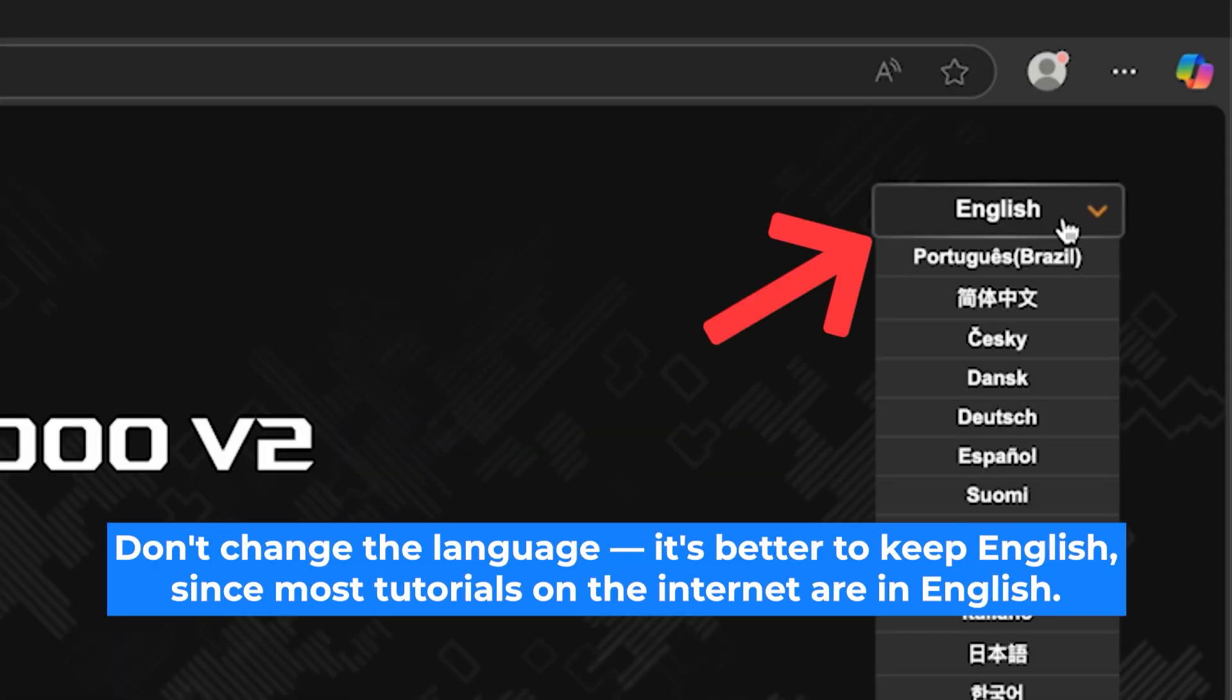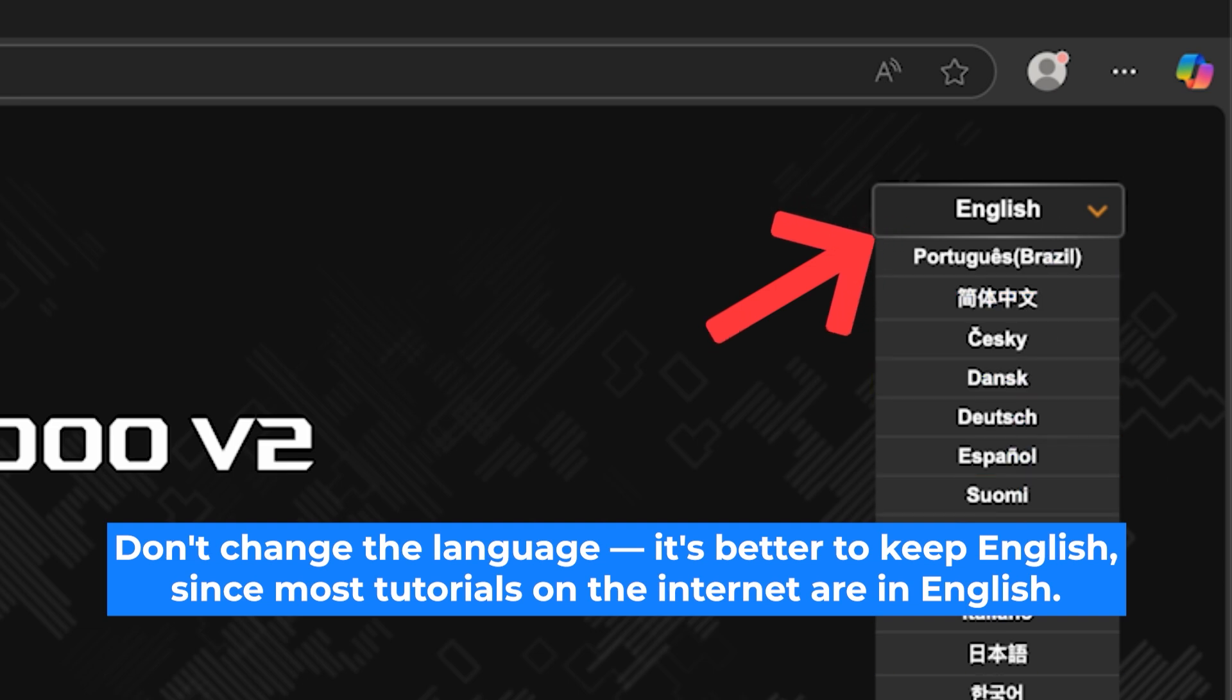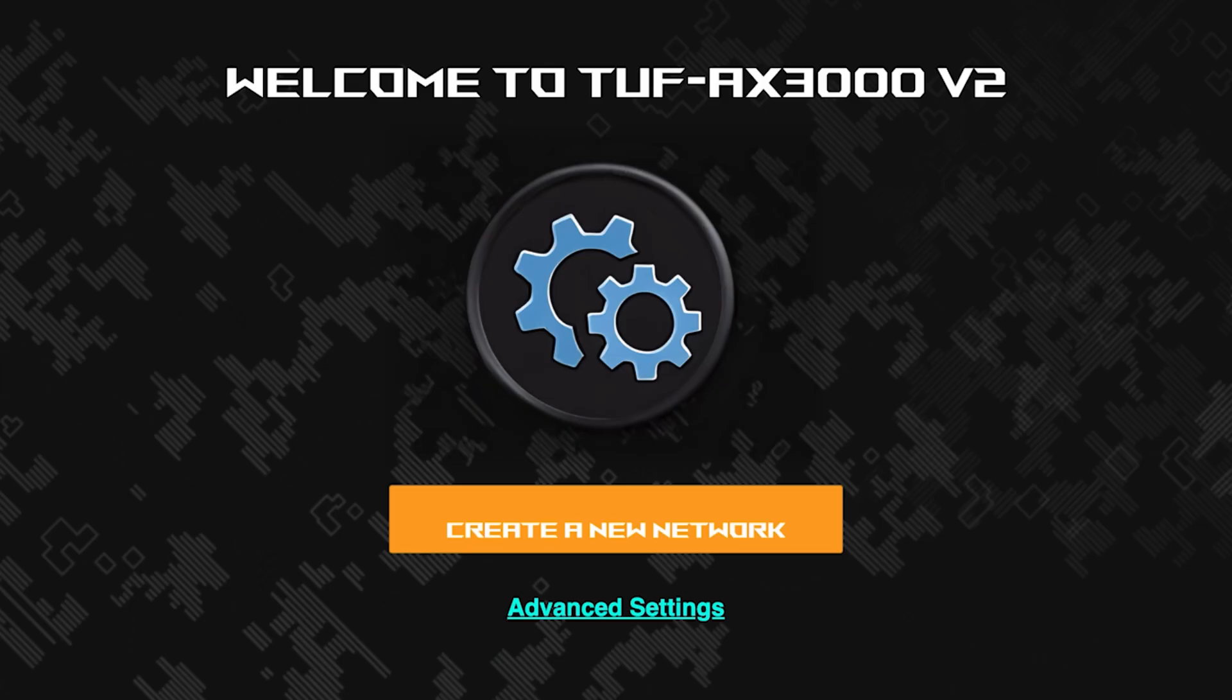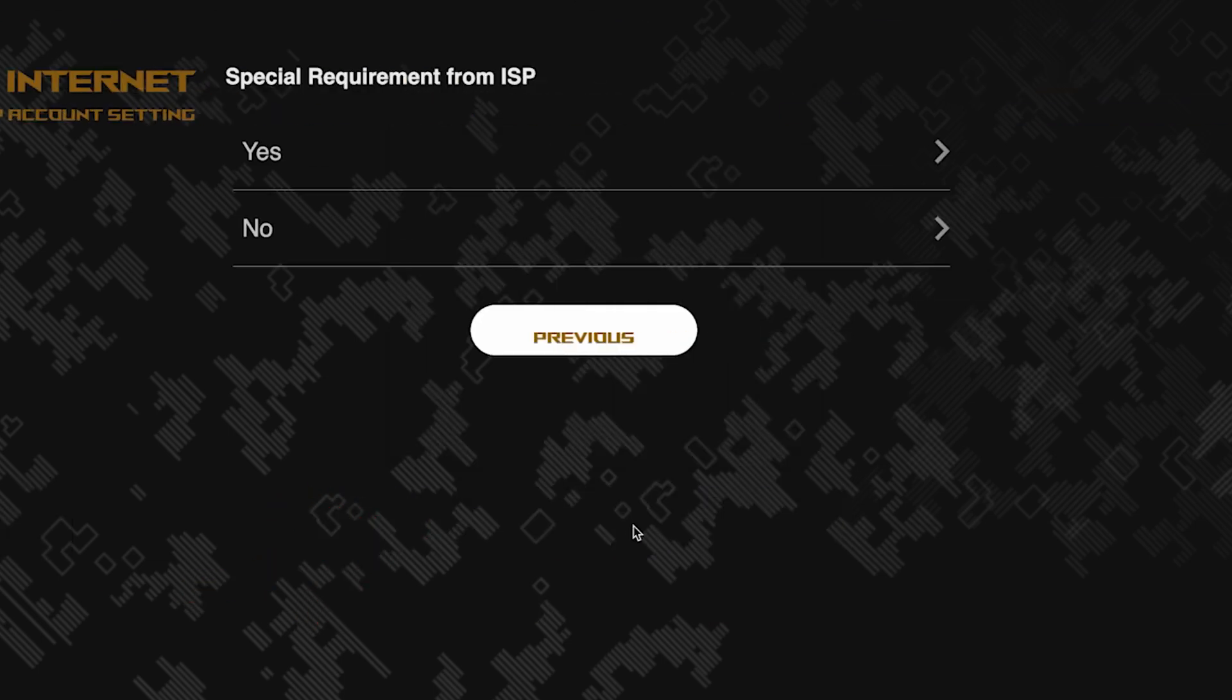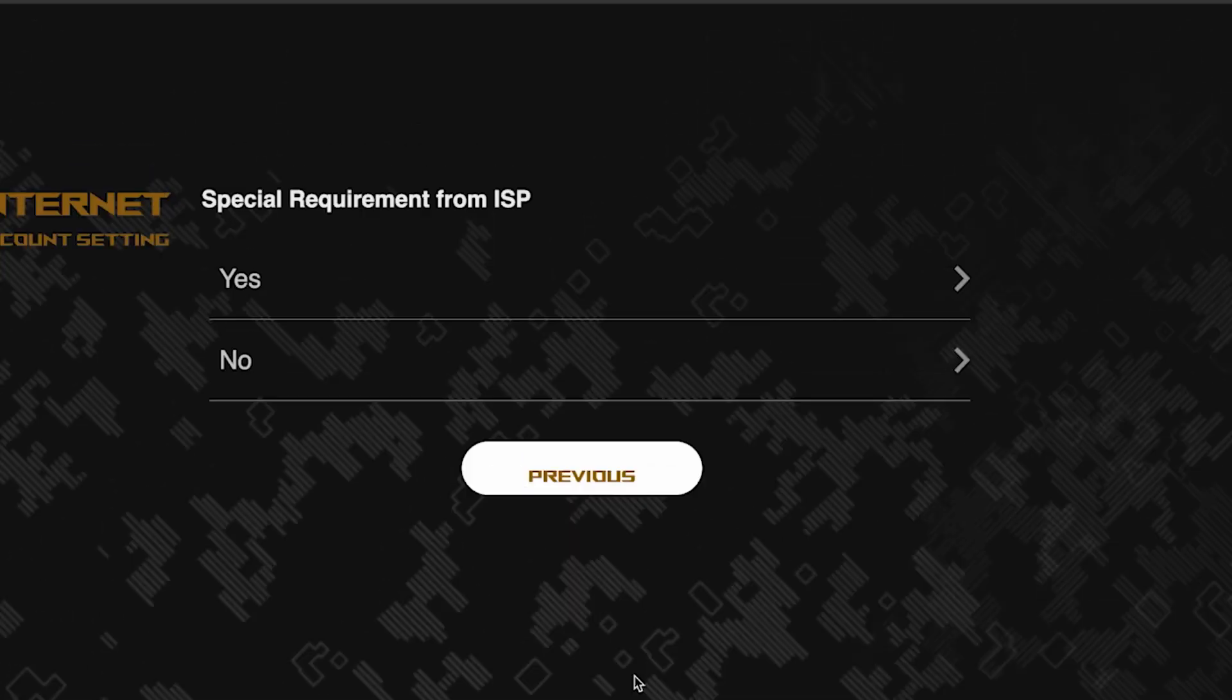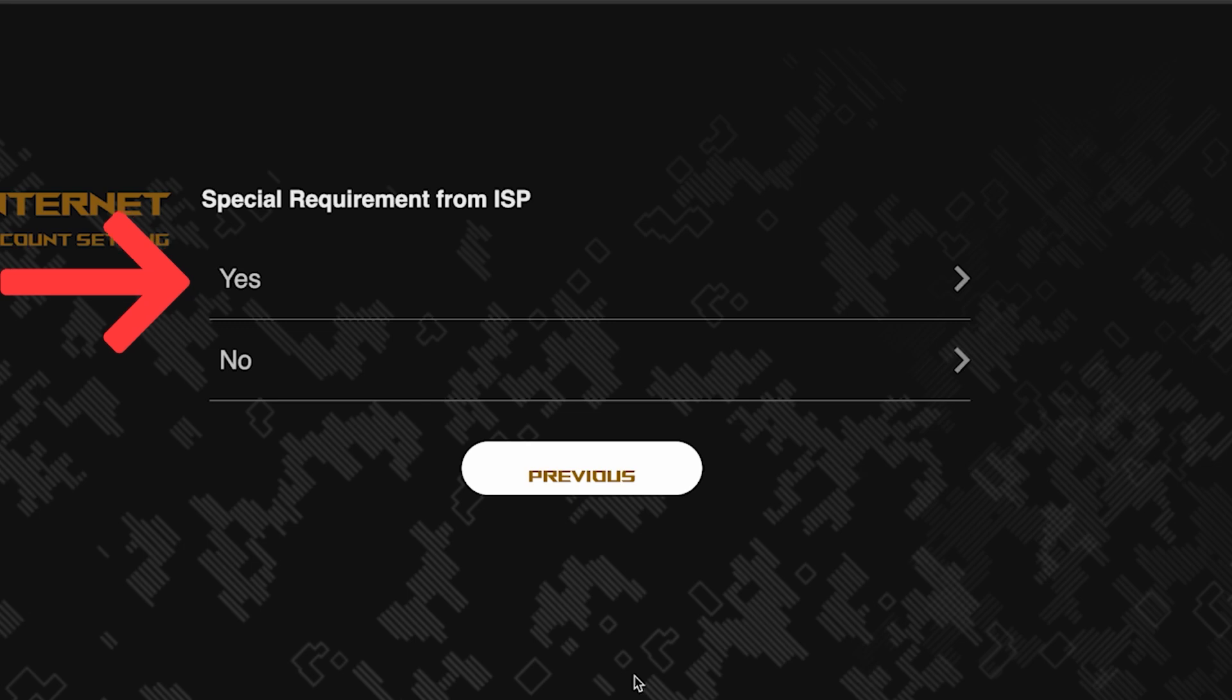First, select the language for the router settings. I will leave the English language. To start the setup process, click this button. On this page, you need to enter whether there are any additional settings from your internet provider. You can find this information in the contract with your internet provider. If it is, select yes and enter the required information. But usually there's no need to specify anything additional. So if you don't know what to choose, select no.